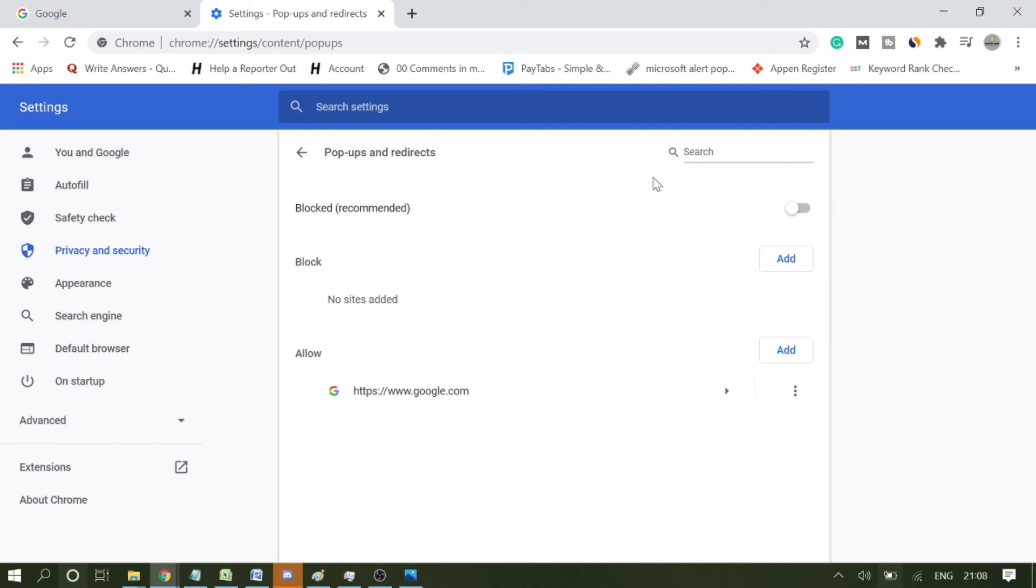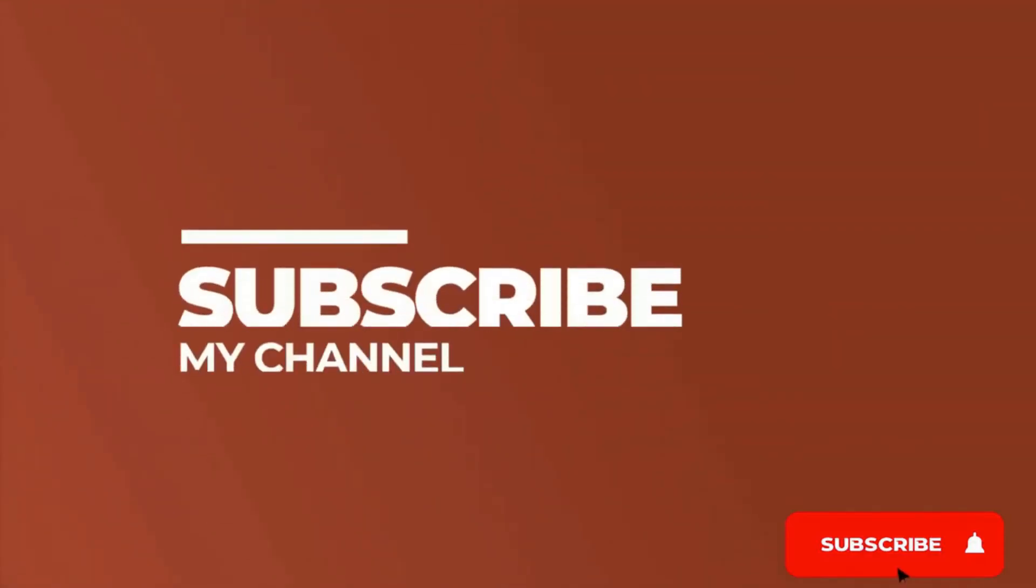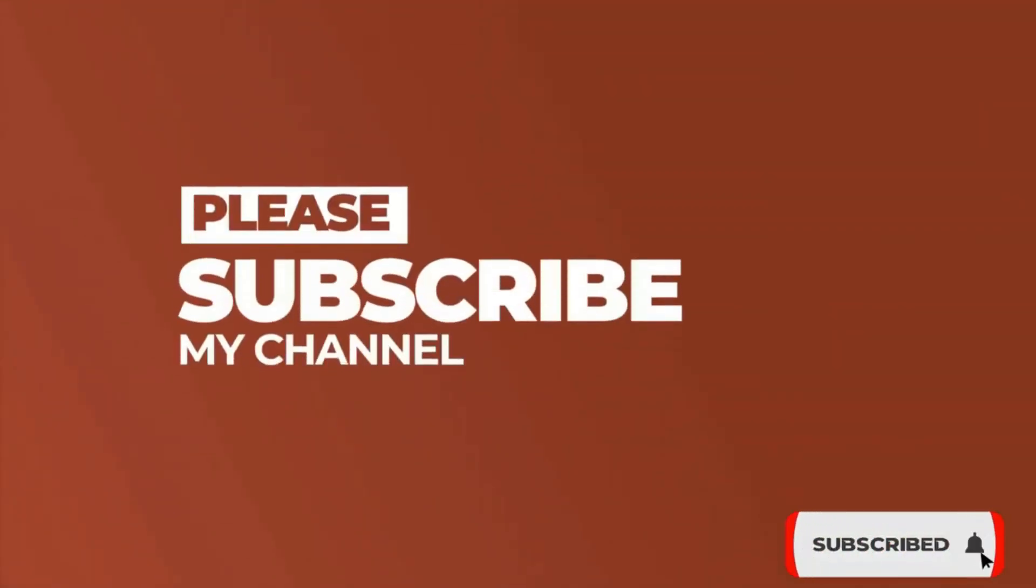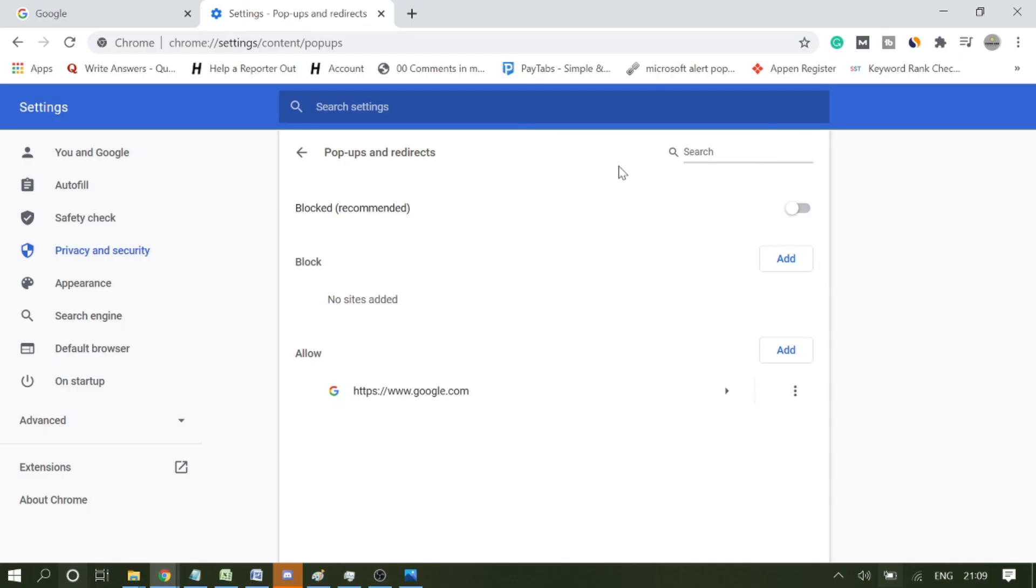Hope this will help you fix the problem. If yes, please consider subscribing to the channel for getting more exciting related videos. Please like and share with other friends. Thanks so much, see you in the next session.